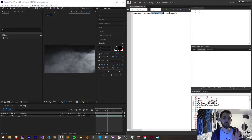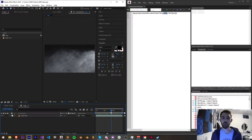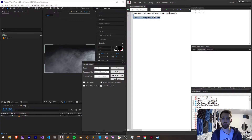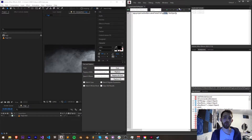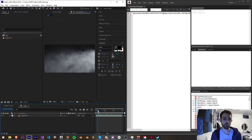Then we call the method saveFrameToPNG, which requires two arguments. The first one is the time at which we want to save the frame. So we can select any time within our composition — this needs to be in seconds. If you wanted one second in to be your screenshot, you would use one second.